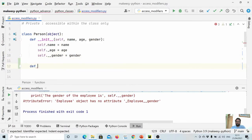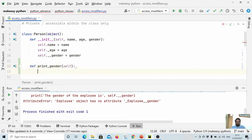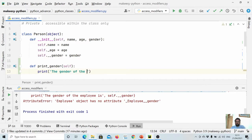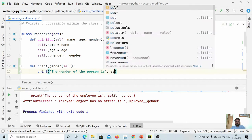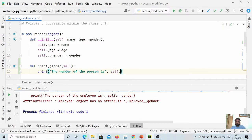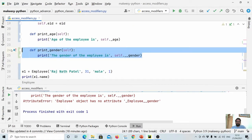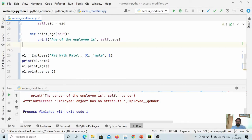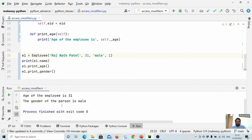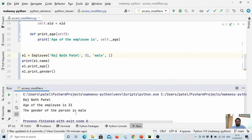To access the private gender, we define a print_gender method back in the Person class itself that prints 'The gender of the person is', followed by self.__gender. We remove the attempted access from Employee and run again. This time you can see: the age of the person is 31, and the gender of the person is male.